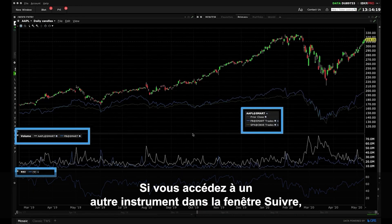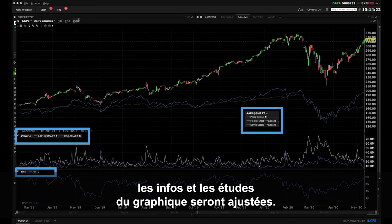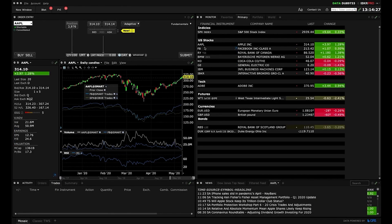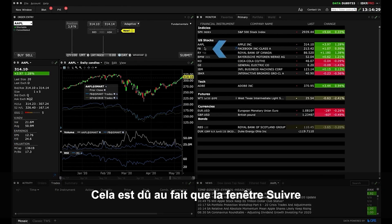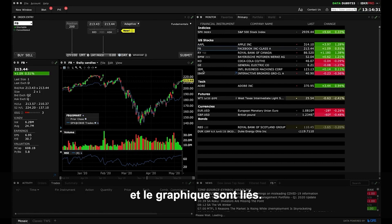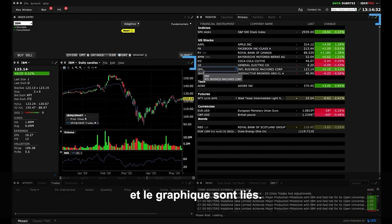Now if you access a different instrument from the monitor panel, you'll see the chart information and studies adjust. This occurs because the monitor and the chart are linked together.